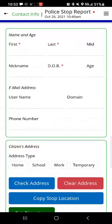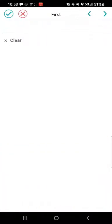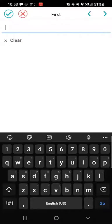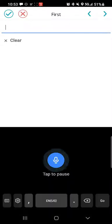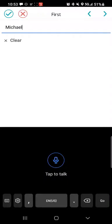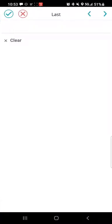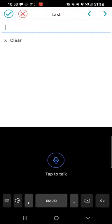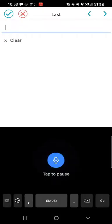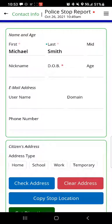Where it says name and age, I'll tap the first name field and this time instead of typing I'll use the microphone to do speech to text. 'Michael.' It captured that pretty easily. Let's go to the last name field. 'Smith.' So we've got the name captured.